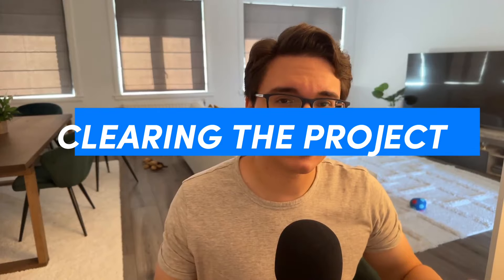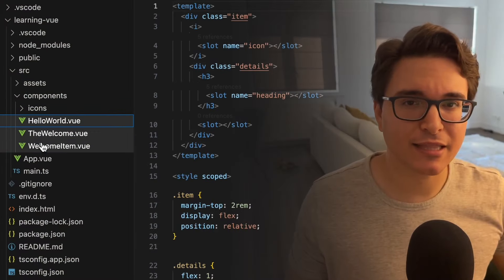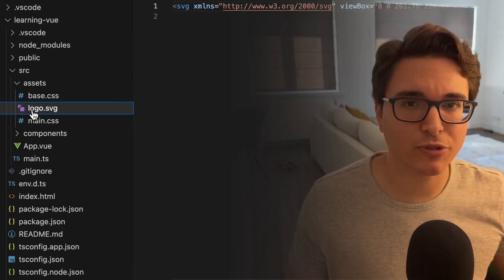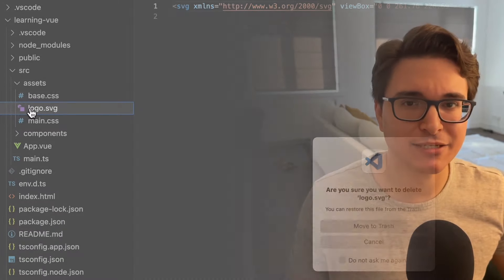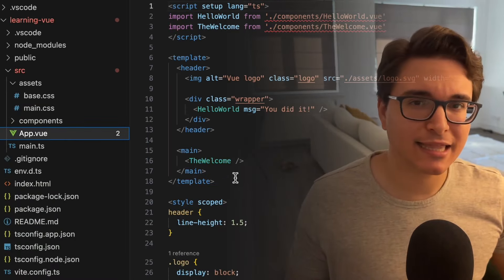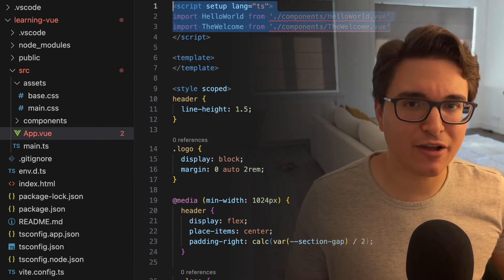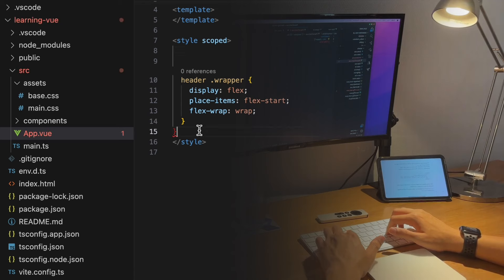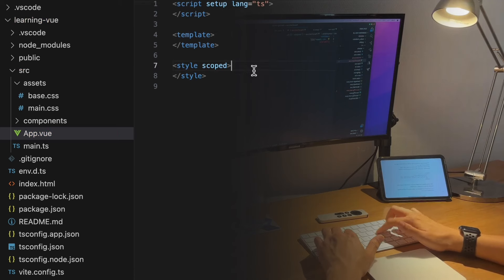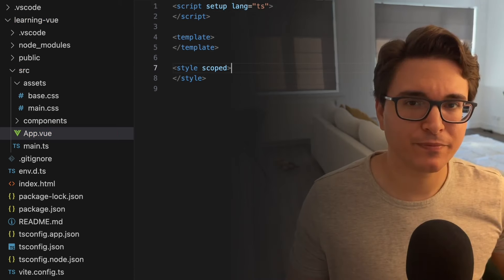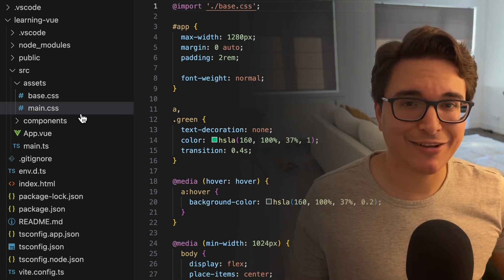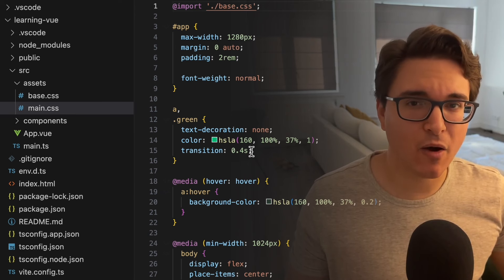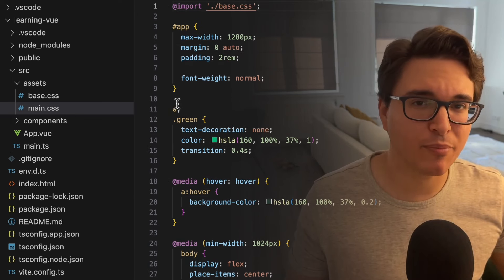Step 1: Clearing the project. Let's start by deleting everything inside the components directory and the logo.svg file in the assets directory. Besides that, let's refactor the app.vue file and clean it up as well. Let's also clean up main.css, since we won't need all these styles that come with the sample project.